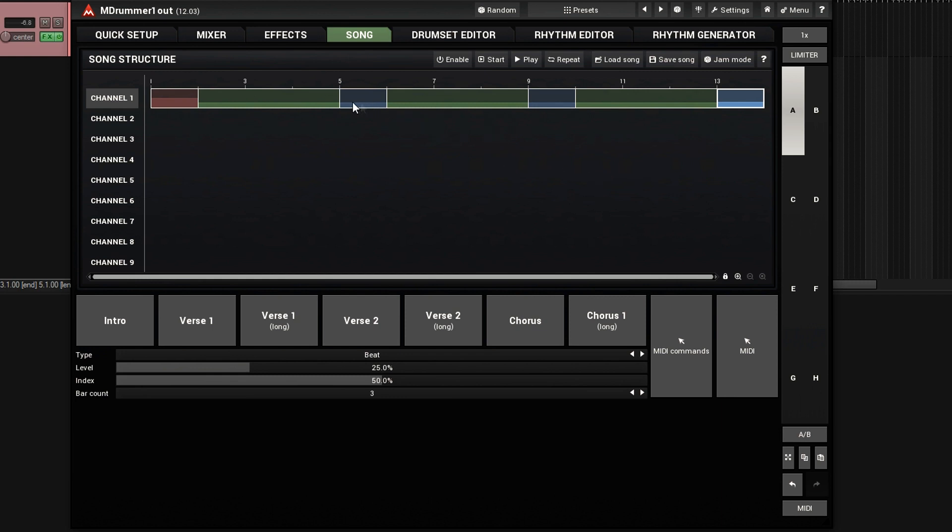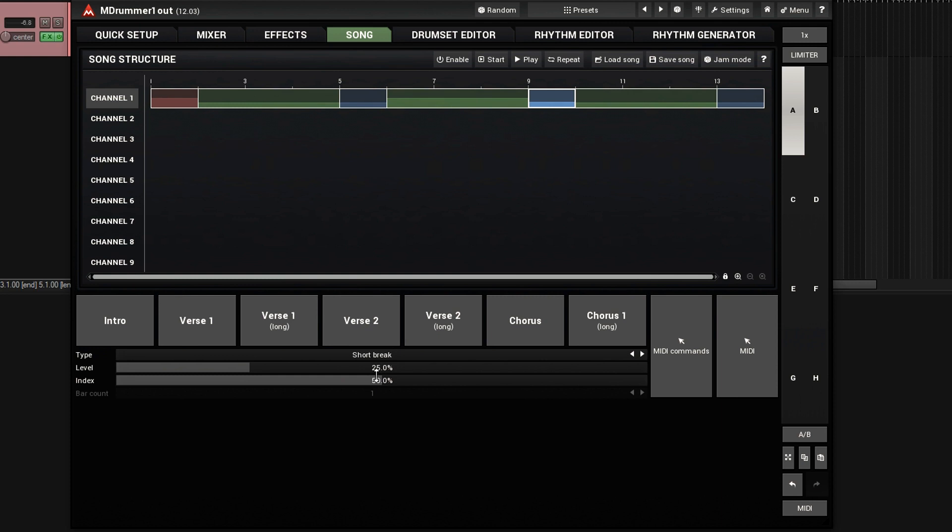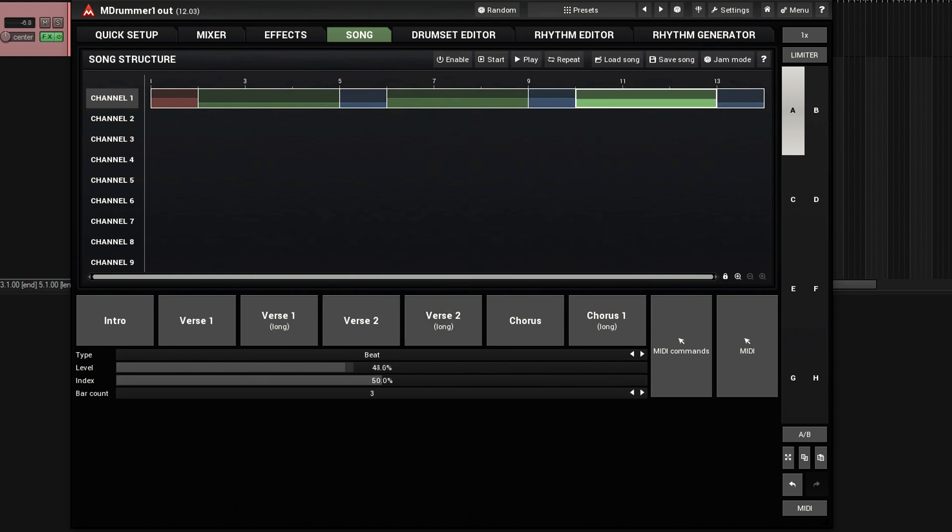So I want to change a few things because I don't want it to be exactly the same on every single repeat. So the first one, I'll leave it as it is. The second one, I'm going to move the level up to about 50%. Let's also move the fill up to about 50%. This one I'll move the fill up to about 50% also.